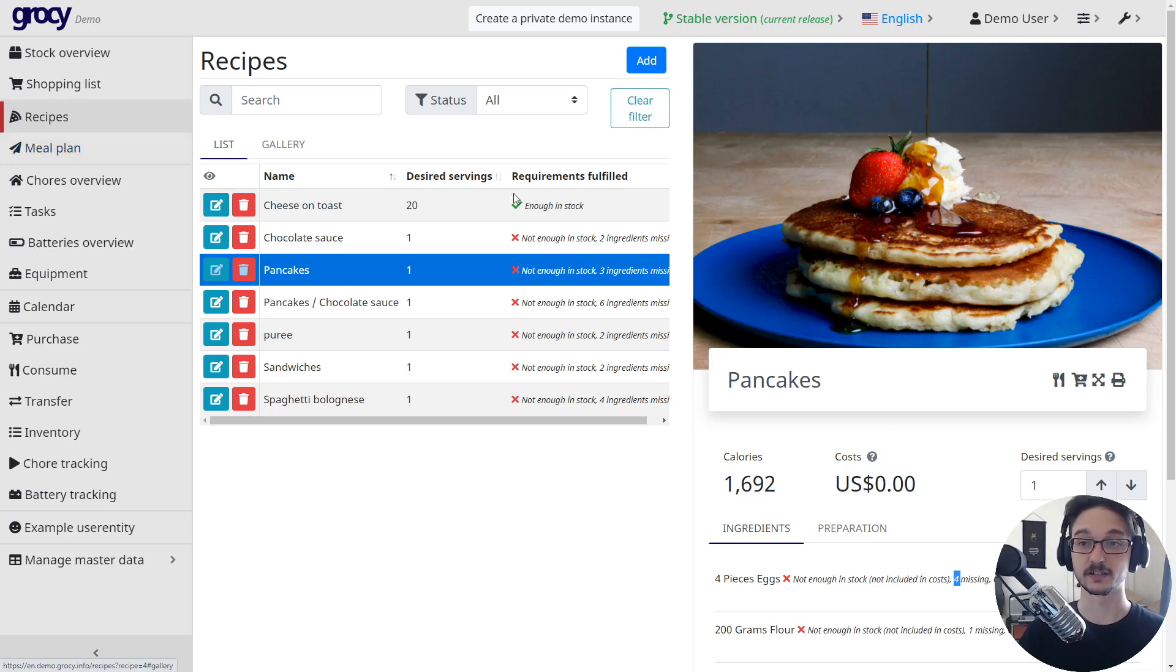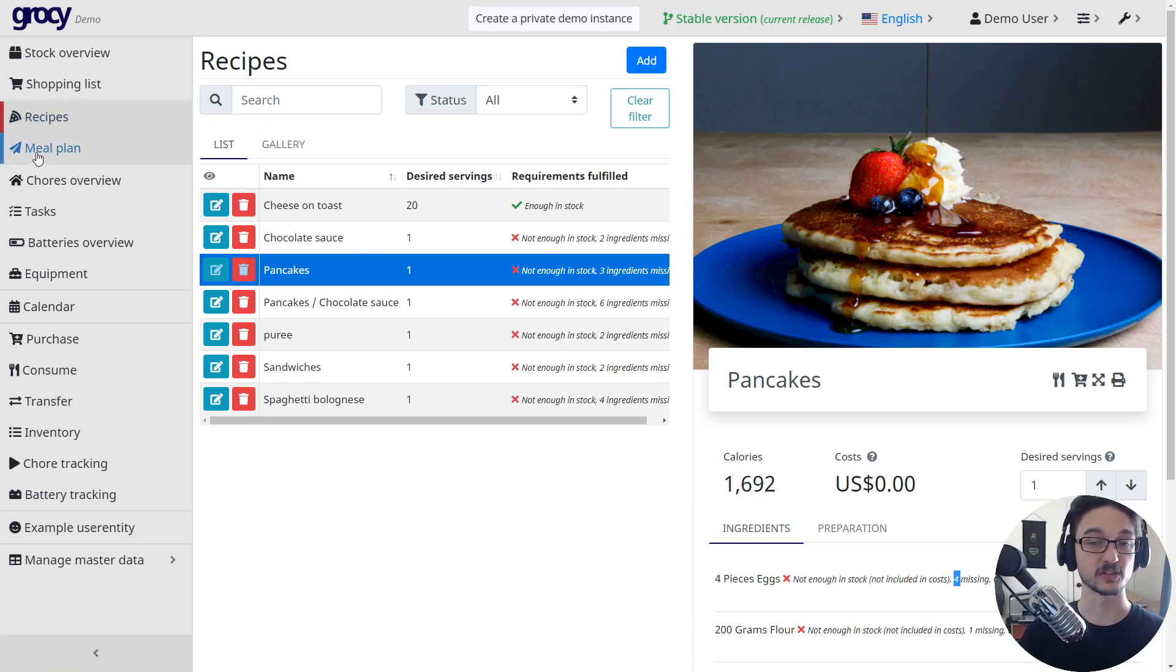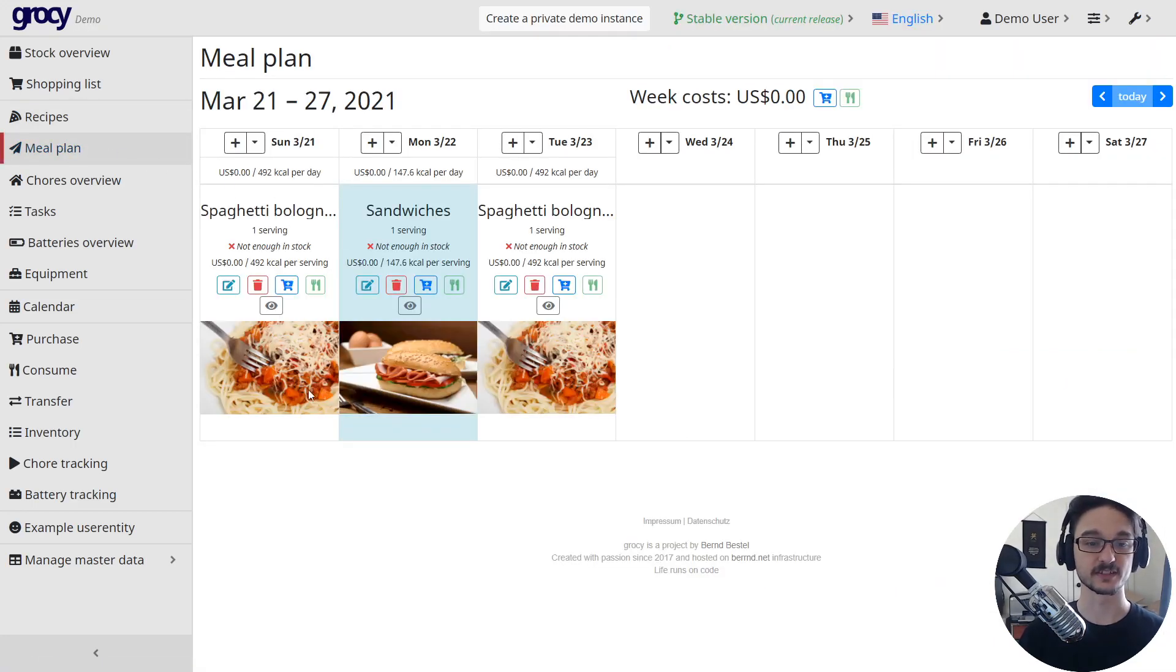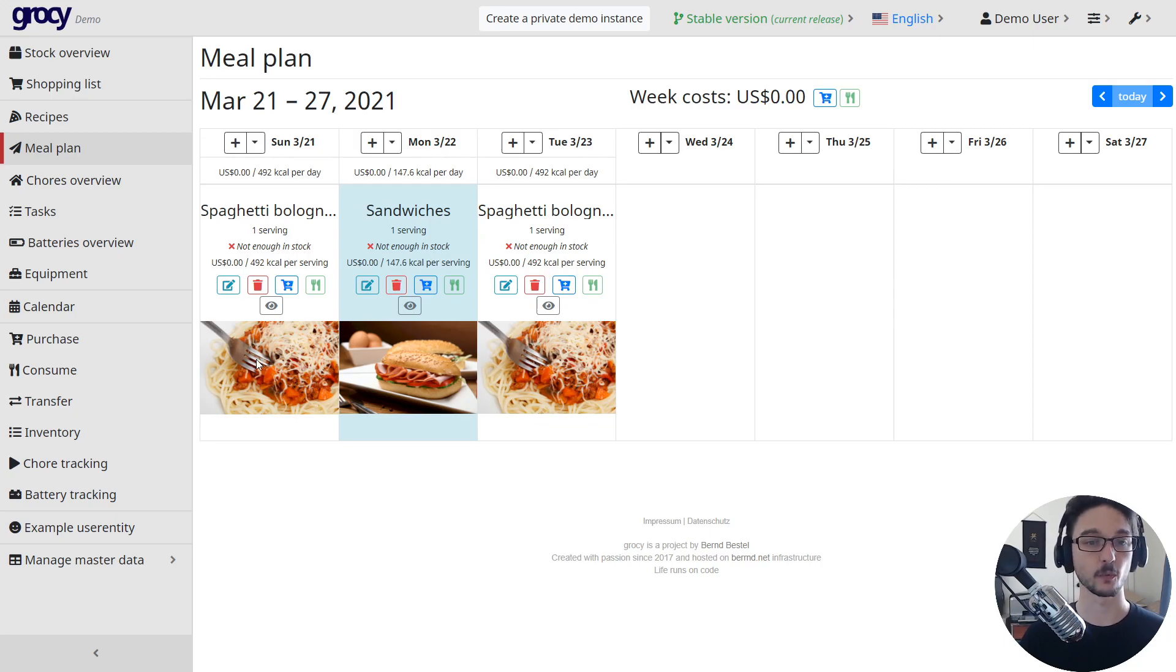That's a great thing about the recipes side of things. If we come down to meal plan, you can see that based off of our recipes that we have, we can add things to our meal plan.